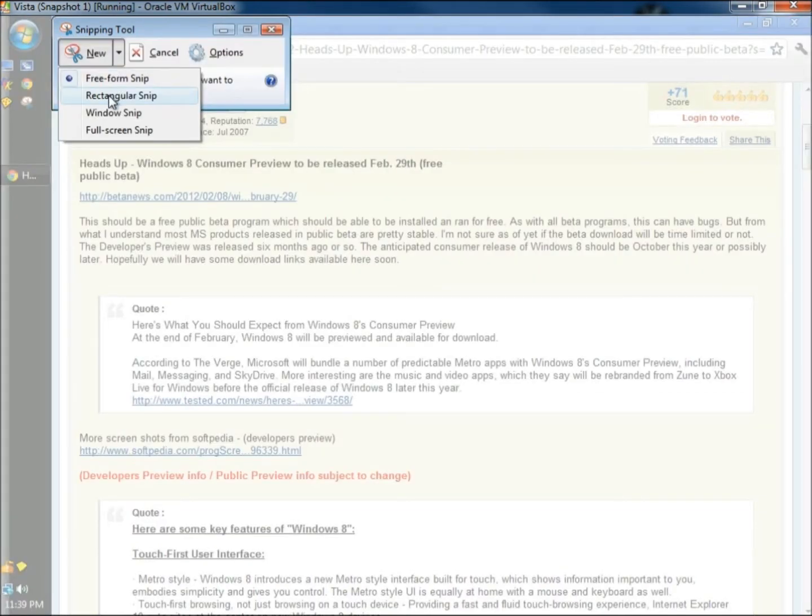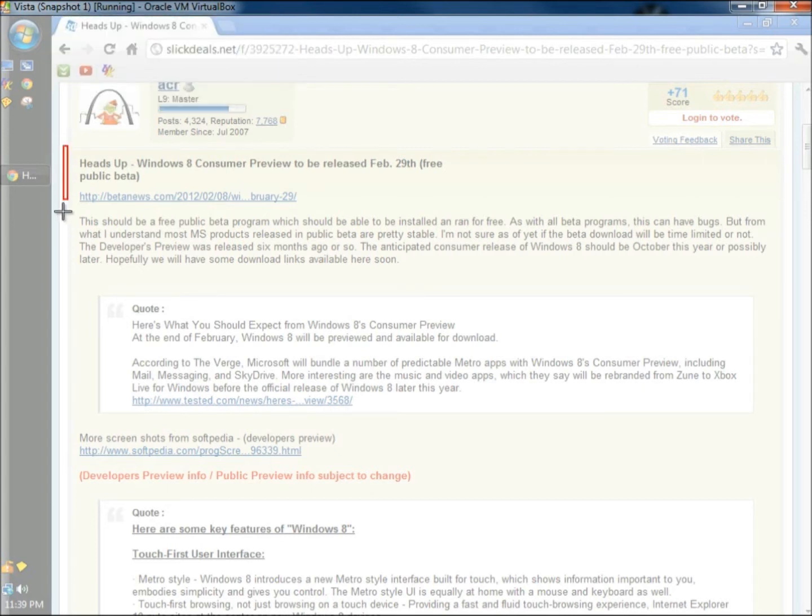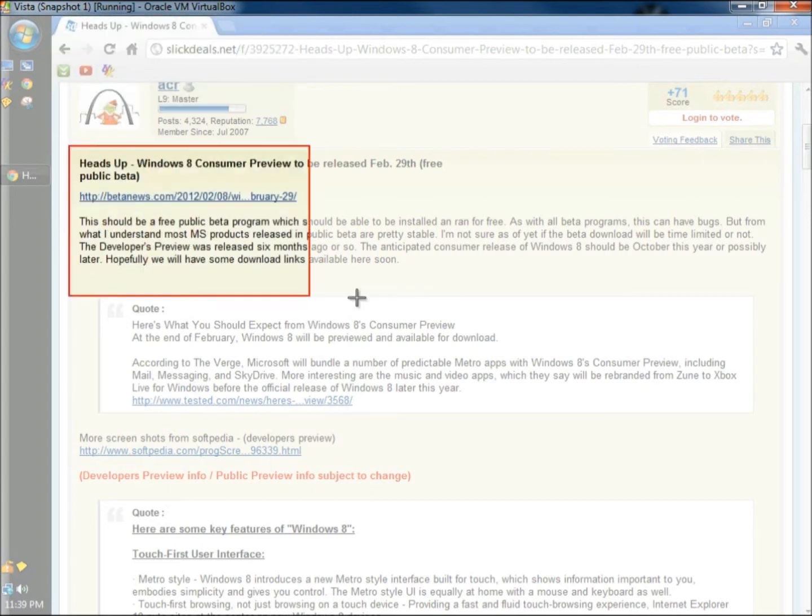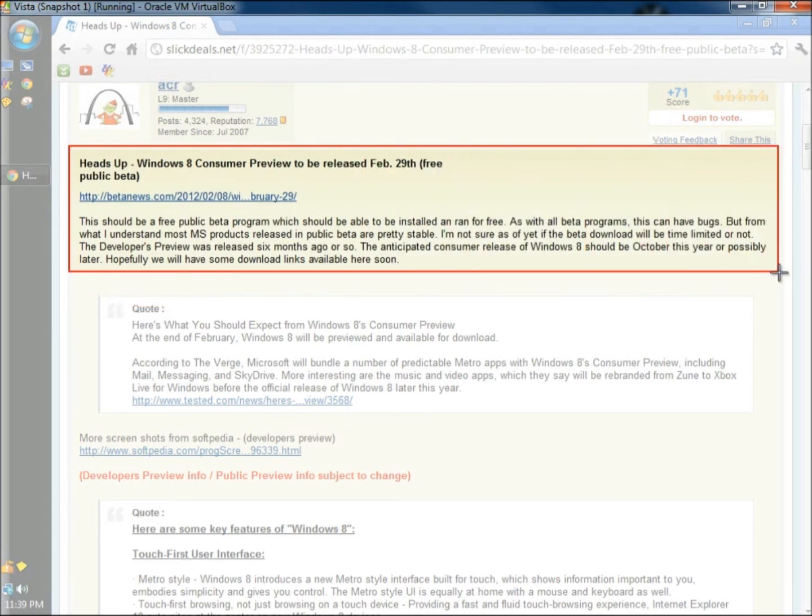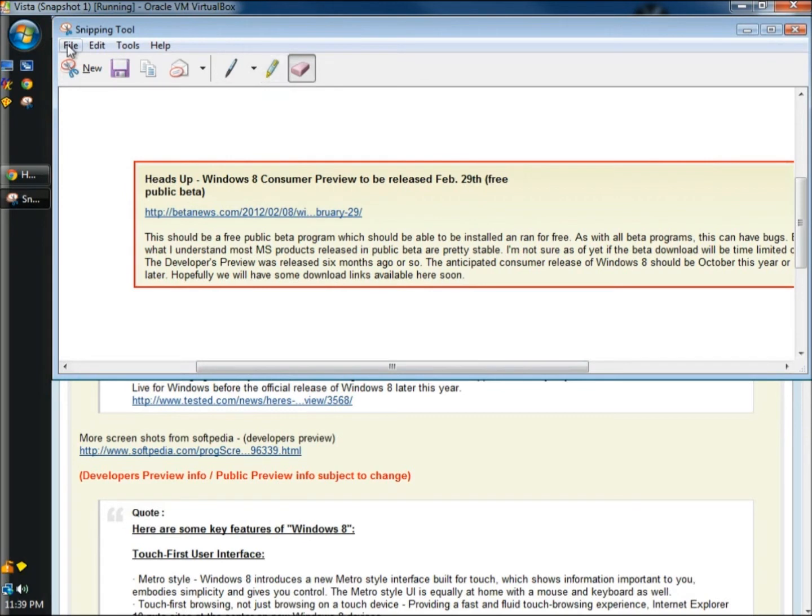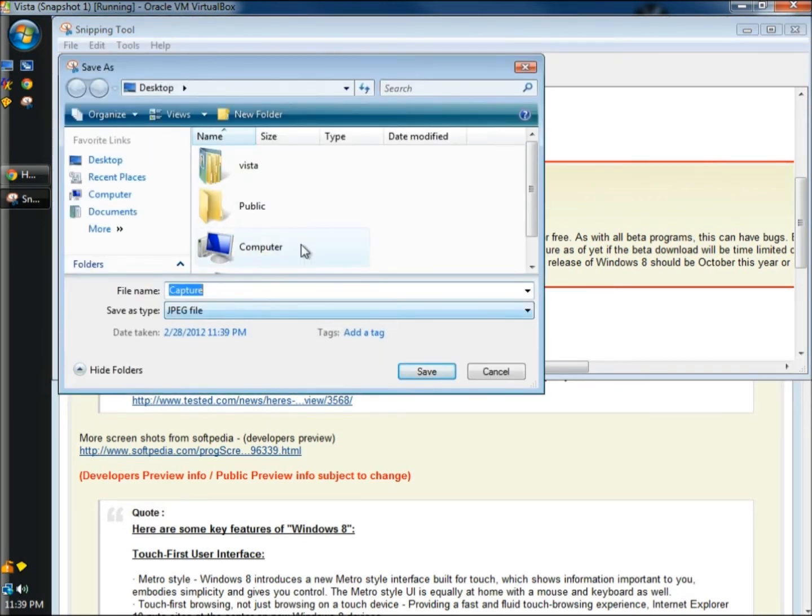Next, I'm going to show you the Rectangular Snip. The Rectangular Snip is more precise than the Freeform Snip, and it draws a rectangle around an object to be captured just by holding down the right mouse button. Then again, you could use the Pen or the Highlighter, and then choose Save As. Name your file and save it where you'd like.